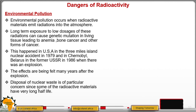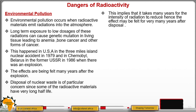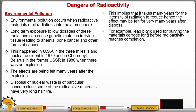The effects of those accidents are still being felt many years after the explosion. The disposal of nuclear waste is of particular concern because some radioactive materials have a very long half-life. It is very important that they be disposed of correctly, because if exposed to human beings, animals, or other living organisms, genetic mutation can occur, leading to anemia and other forms of cancer. It takes many years for the intensity of radiation to reduce, so the effects may be felt for very many years after disposal.